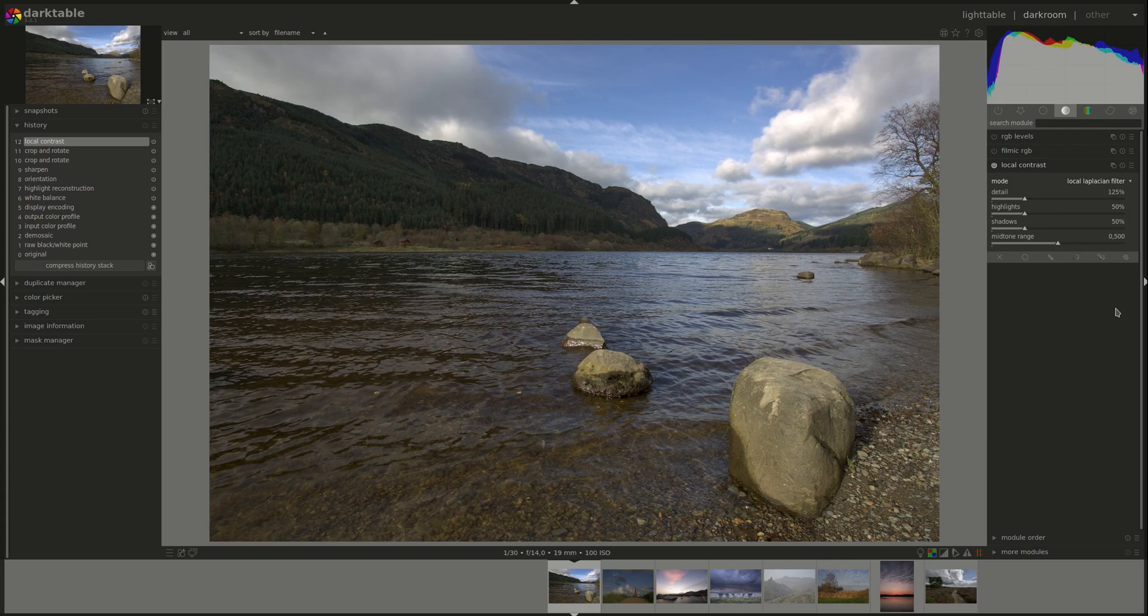However, the effect is completely different on the image. So to get the most out of the local contrast module, you'll have to consider what your image looks like and what effect do you want to produce.